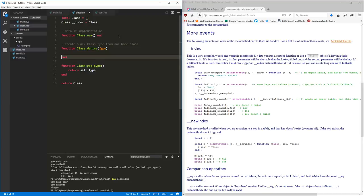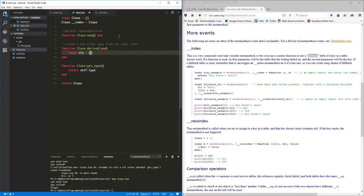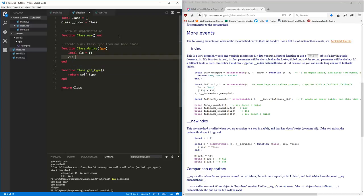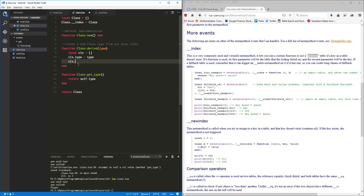Inside 'derive', we want to create another local table and call it 'class'. We're going to set an empty table, set the class type equal to the type name passed in. Then, just like we did with the base class where we set its index to itself, we're going to do the same thing here for the derived class table.